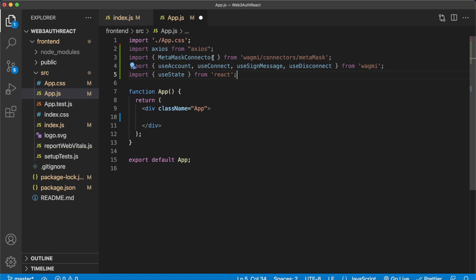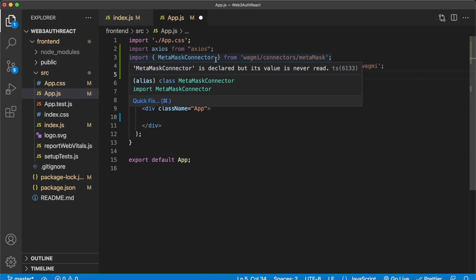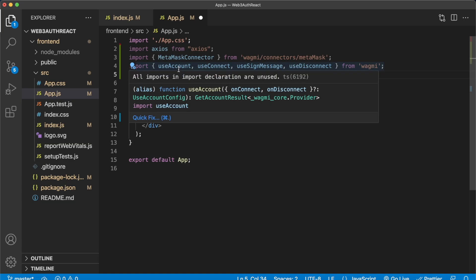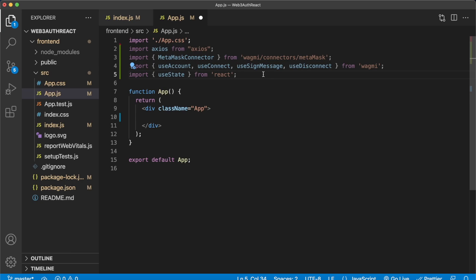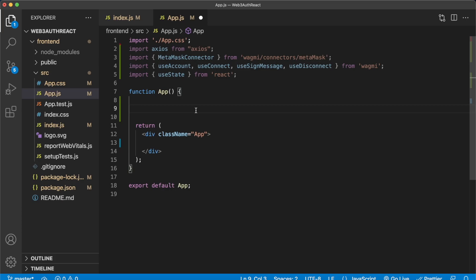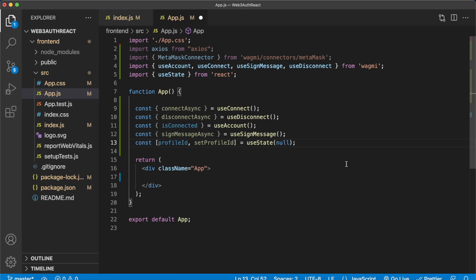After we get the challenge from Morales, we can sign the message Morales sent, and then useDisconnect if we want to disconnect our account from the web page. We'll also have some state variables to store our uniquely created profile ID from Morales. In our app component, let's destructure the functions we need from our hooks, so we have this functionality ready to use. We also have a profileId variable which we'll set after verifying a login using Morales.